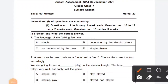Hello friends, welcome to our channel. Students, today we shall solve Student Assessment Set 3, December 2021, Grade Class 7, subject English, time 60 minutes, marks 20.